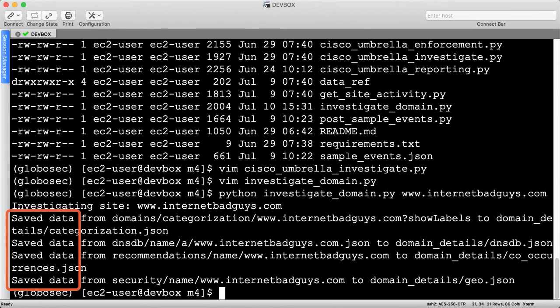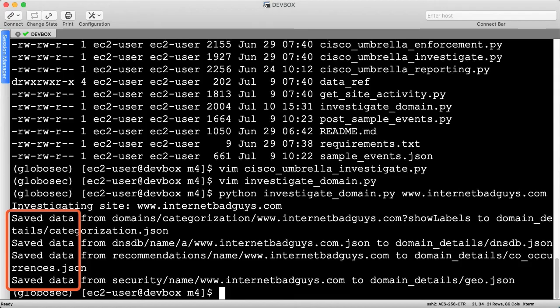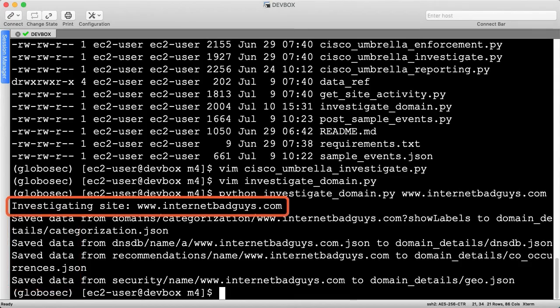The line wrap makes it hard to see, but there are four lines of output, one for each batch of data stored. We also see a fifth line at the top to confirm the hostname that we just investigated.